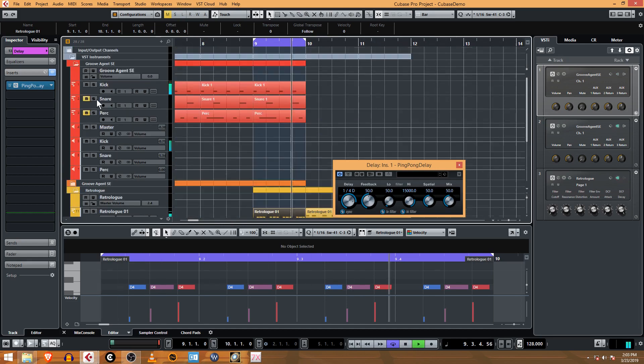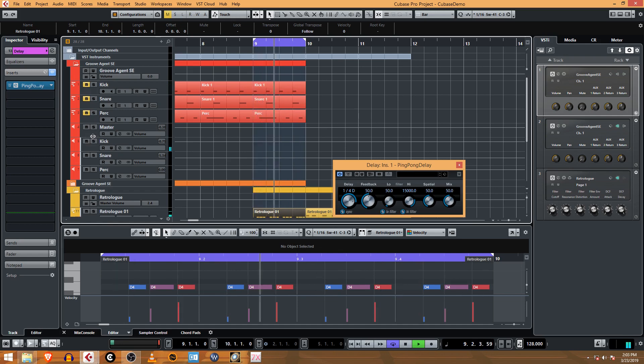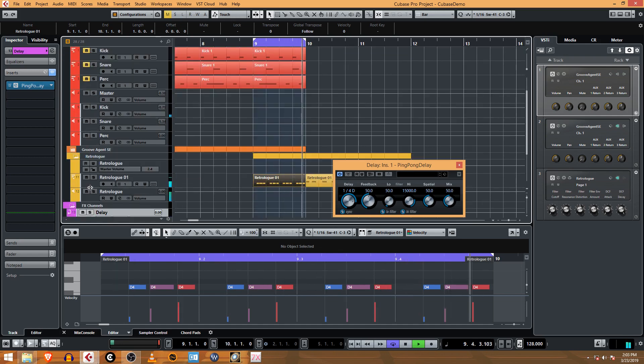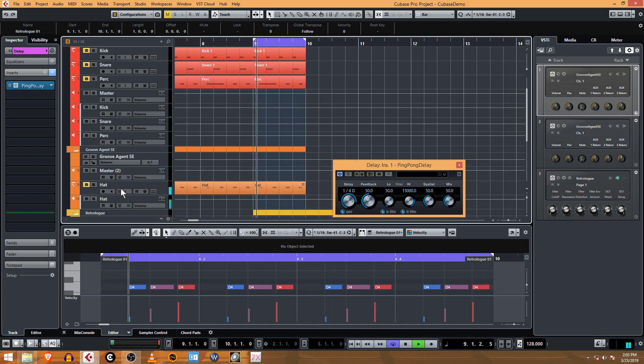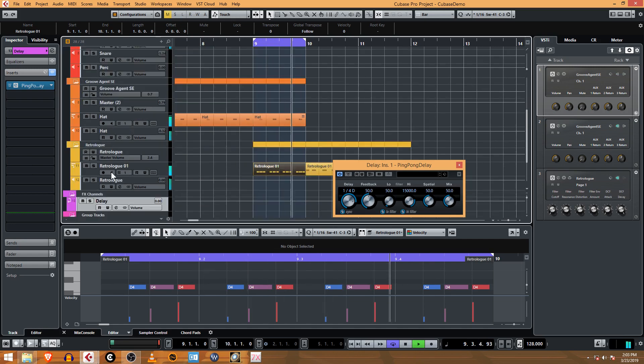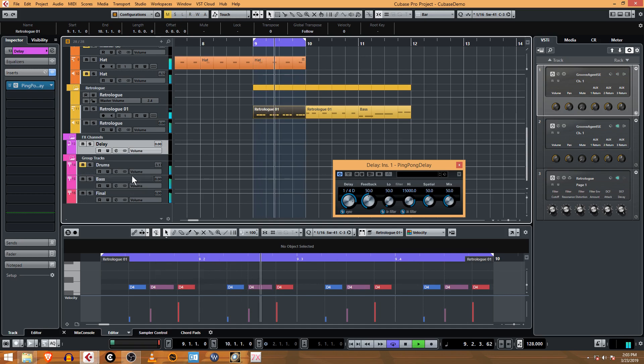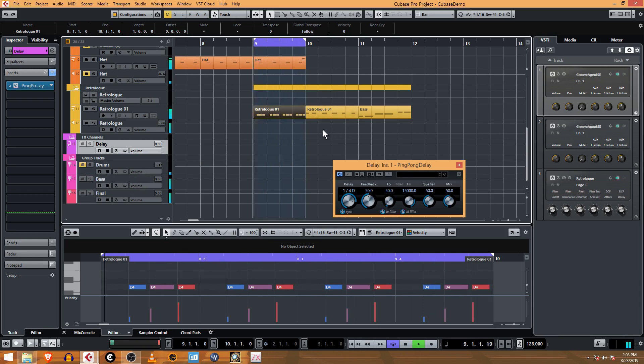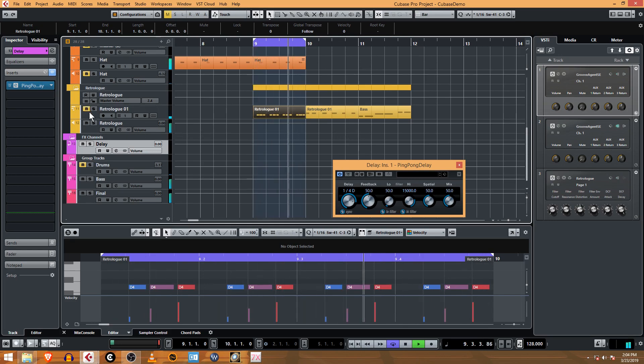For now, I'm going to actually mute the kick and the hi-hat as well. Actually, a better way to do that would be to mute the drum track. I have a separate group track for the drums, so we can just mute the drums right now. Now we're just hearing only the bass. You can see it's RetroLog MIDI.